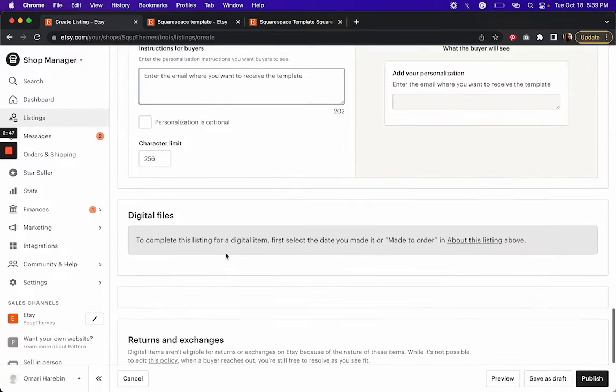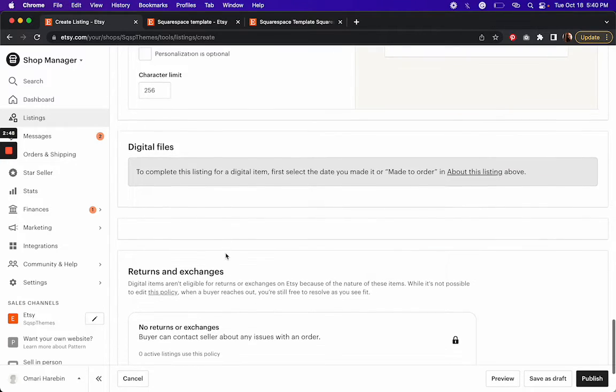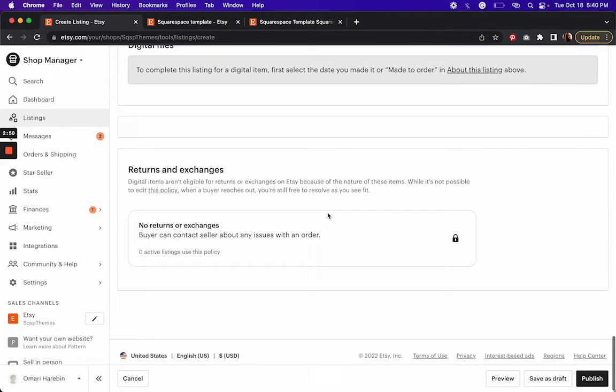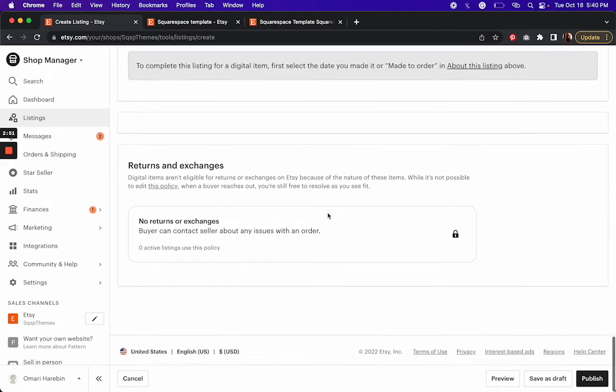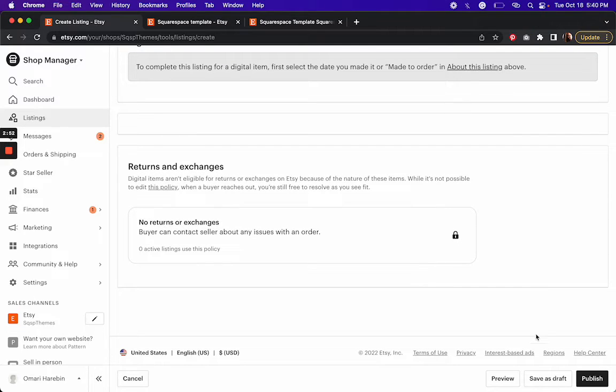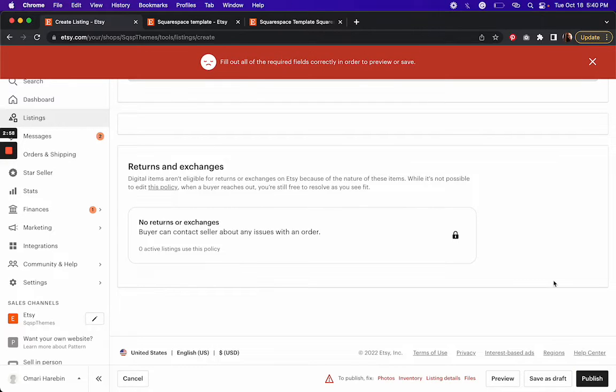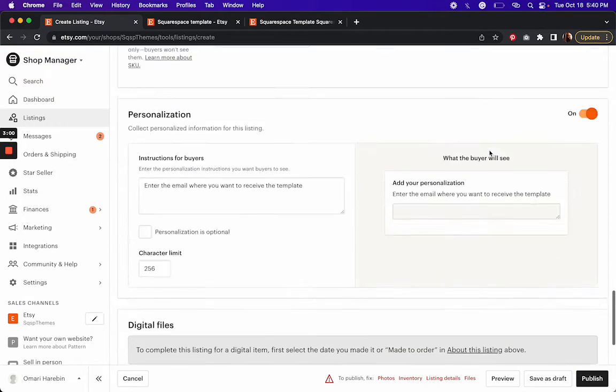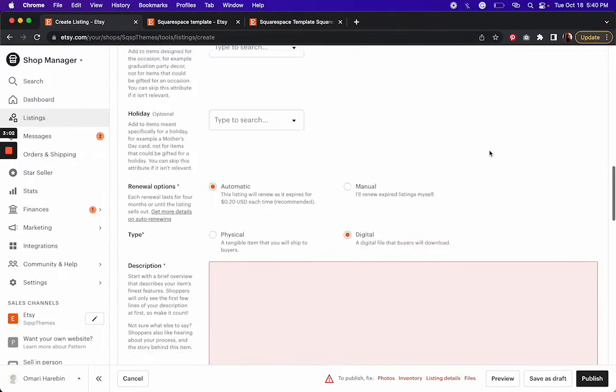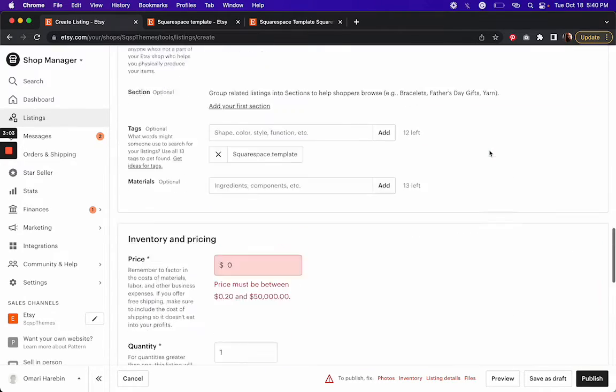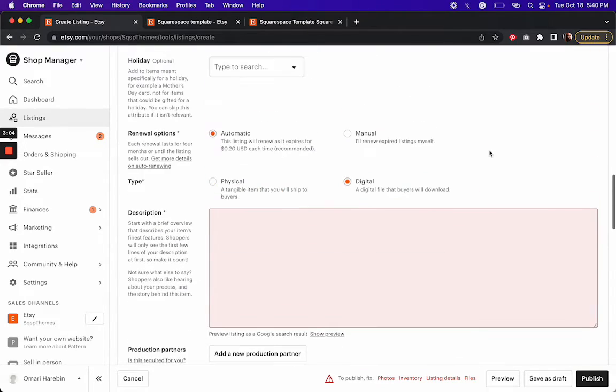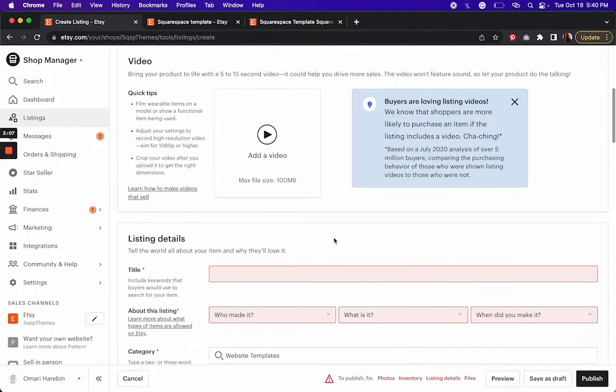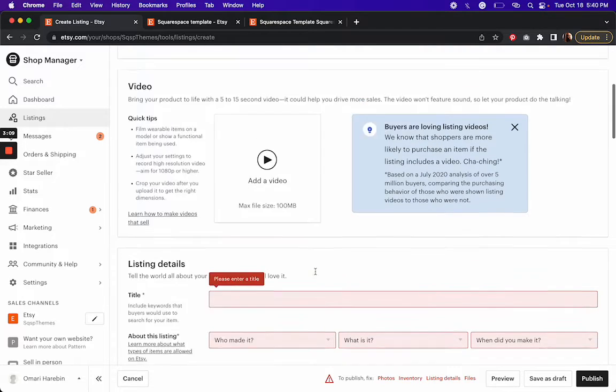All right. And then, so then this is a little bit different. I'm going to click publish, but it's not going to let me because I haven't uploaded any photos or changed the inventory or added a description. So, or even a title. All right.